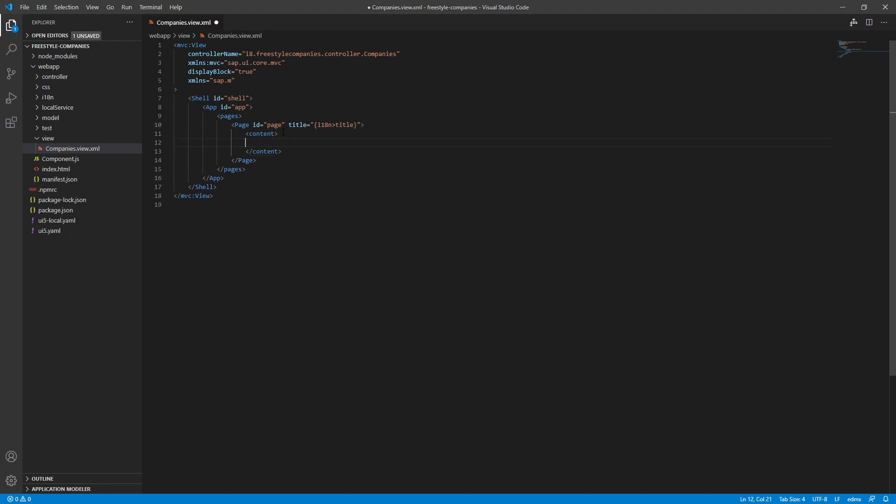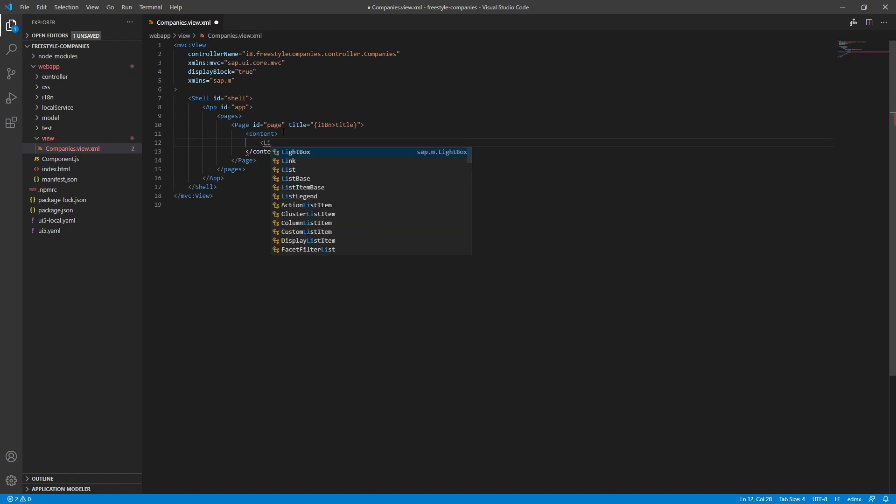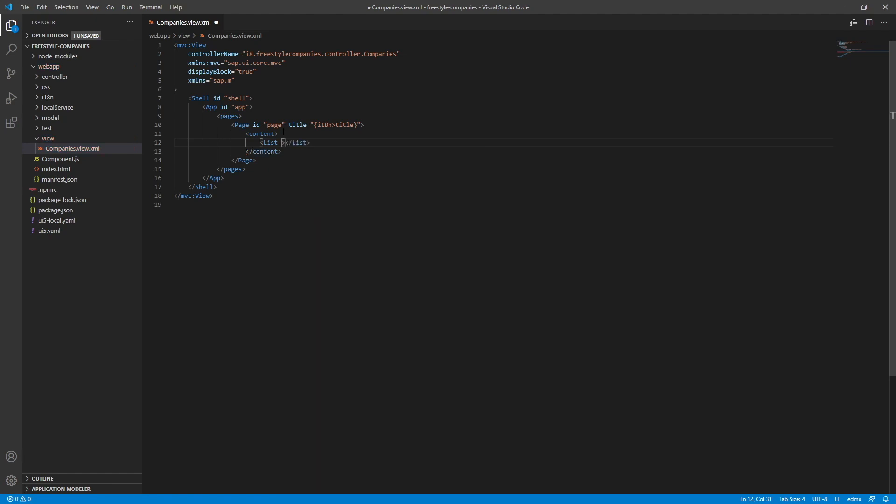Now let's create our list control. And there's our suggestion menu. Now we can select list by clicking it or just using tab or enter. There it is.